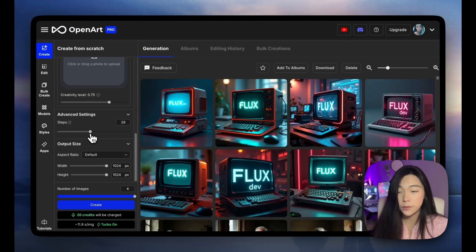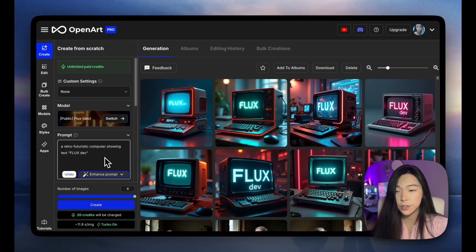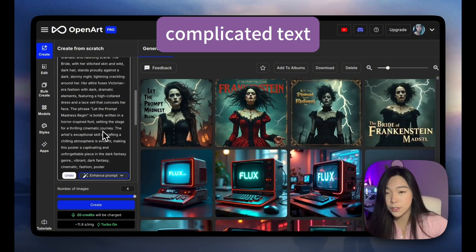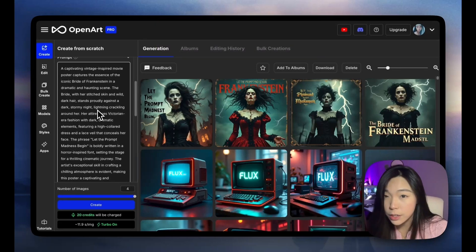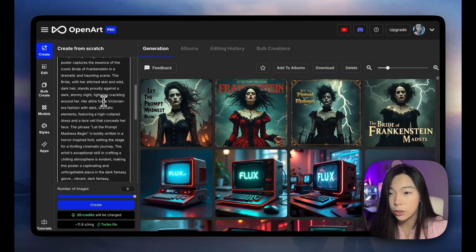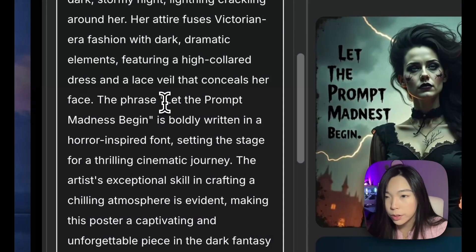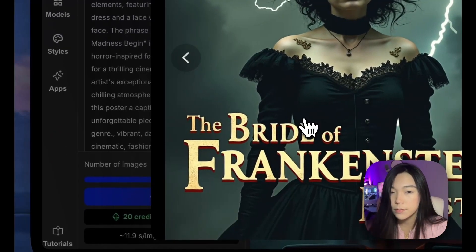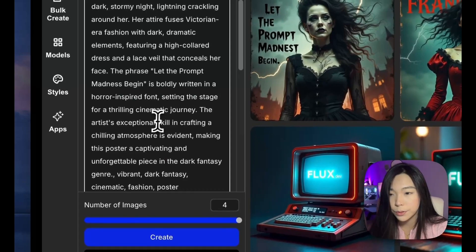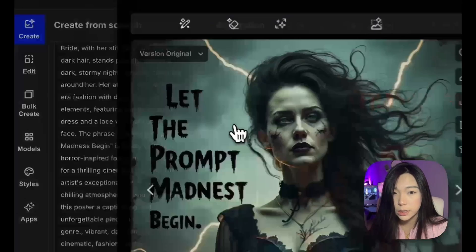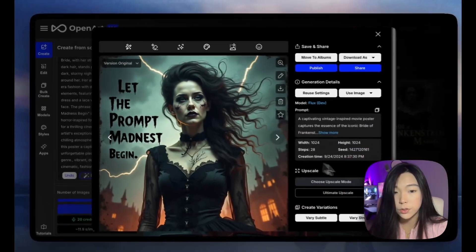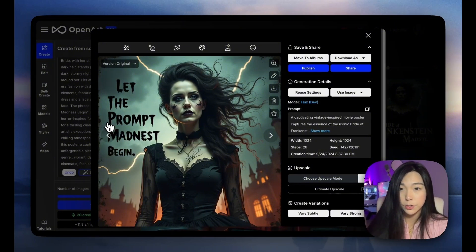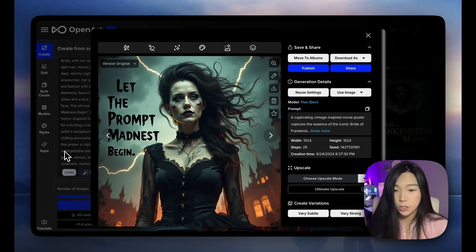I'm going to bring it back to default for our next generations. This is a really complicated prompt — it's very confusing because there is text in here and a lot of descriptions. What we want to print out is 'let the prompt madness begin,' and sometimes Flux would mistake that for text it should generate. If you look at the four images we generated, this one came really close, which is really not bad.